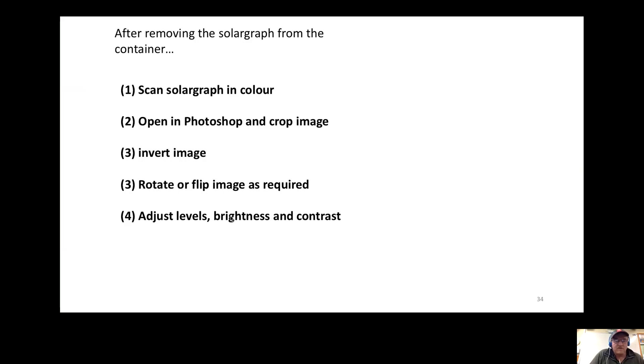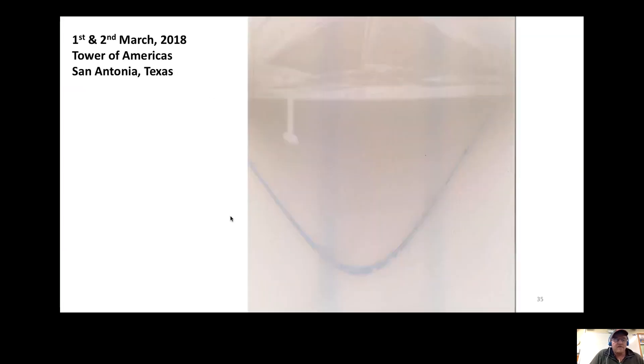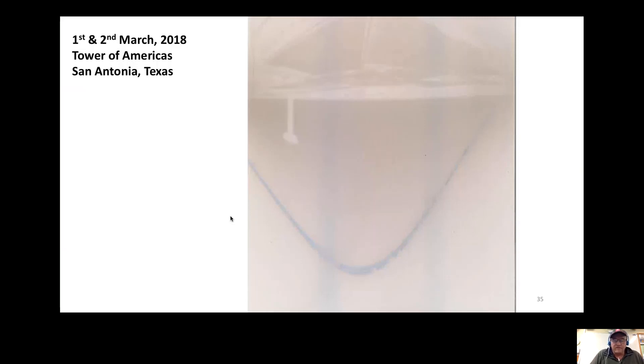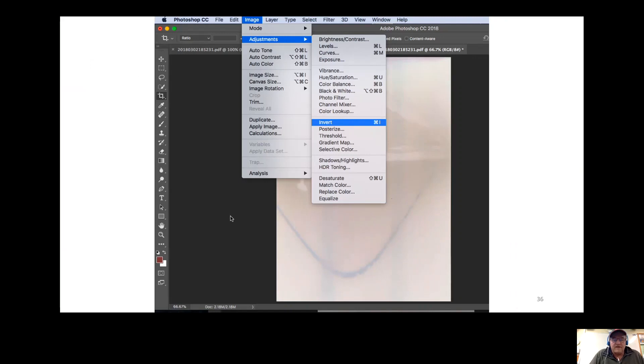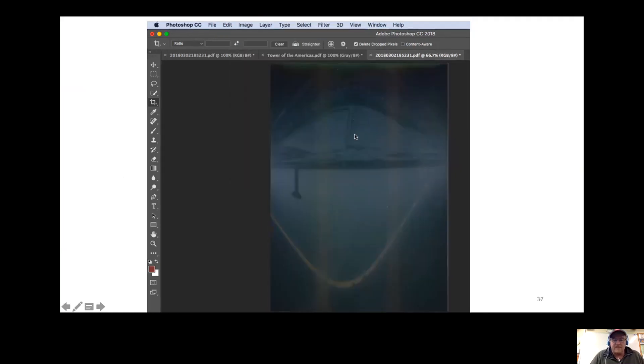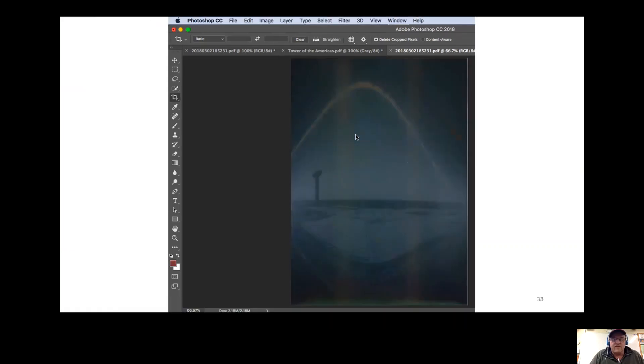Then you invert it, flip or rotate it, and adjust levels. For example, this one was taken in America; the Tower of the Americas is in the background. It's a two-day solargraph. If you go into Image and Photoshop, Adjustments, Invert, that makes the sky a nice blue color and the sun a nice white color. You then flip the image and make adjustments with levels, curves, etc.